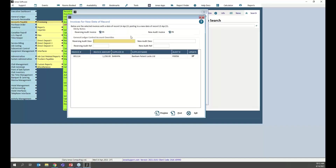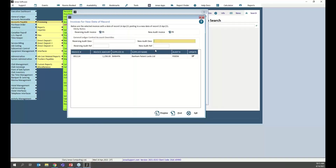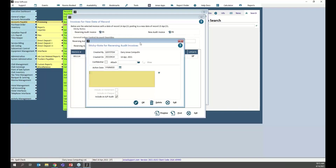From this screen you can do a number of things. Jonas handles the reversing entry for you and then reposts on the correct date. You have the opportunity to control both the reversing audit trail description and reference, as well as the new audit description and audit reference. You also have the option to update your sticky notes for both the reversing audit invoice and the new audit invoice.